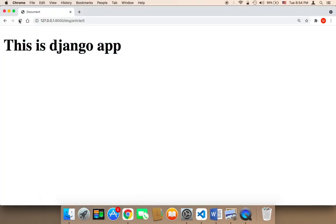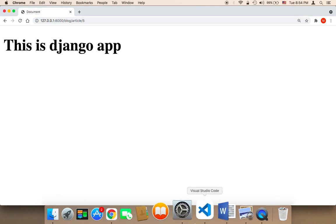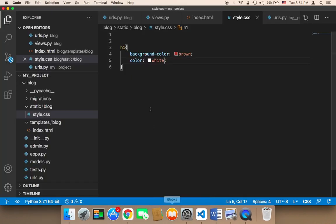Now, let me save and head over to the browser and refresh. If I refresh, nothing is going to happen. Why? Because we need to restart the server. This is very important and many Django developers fall into this trap.